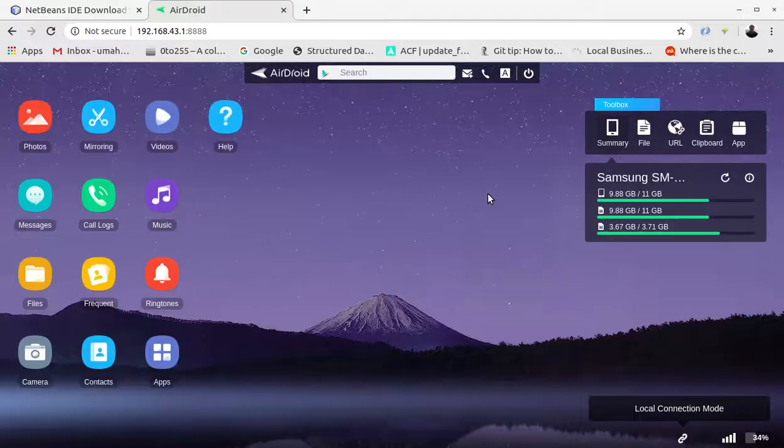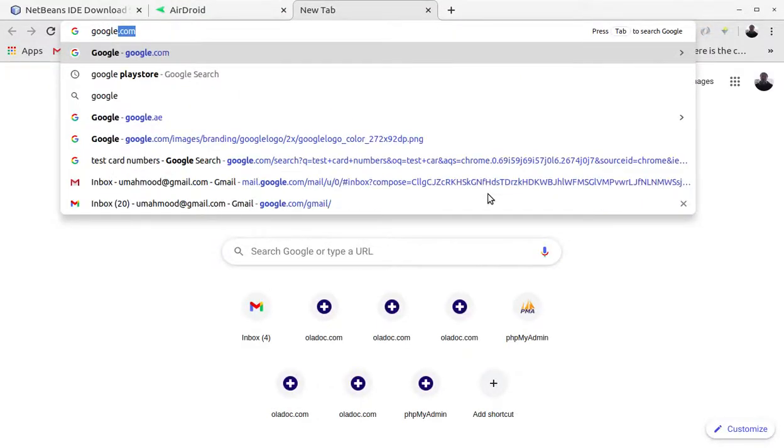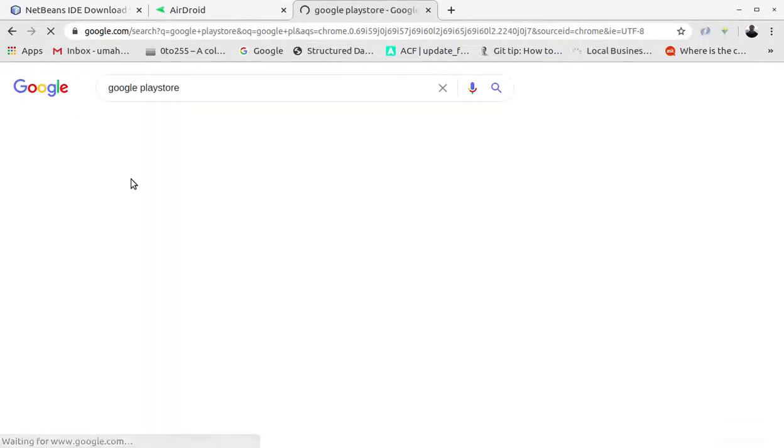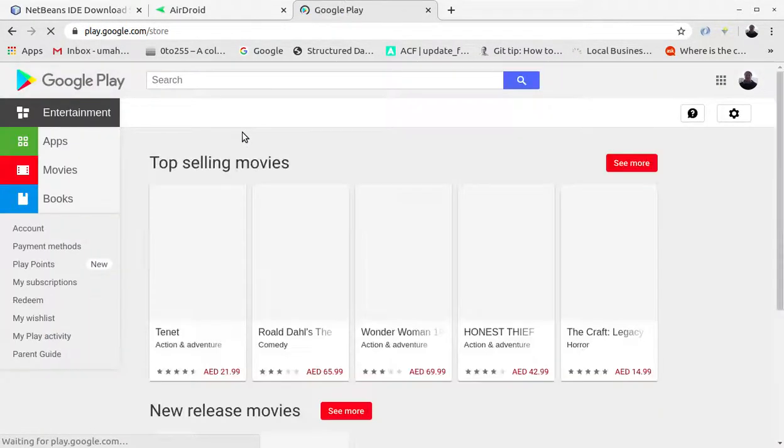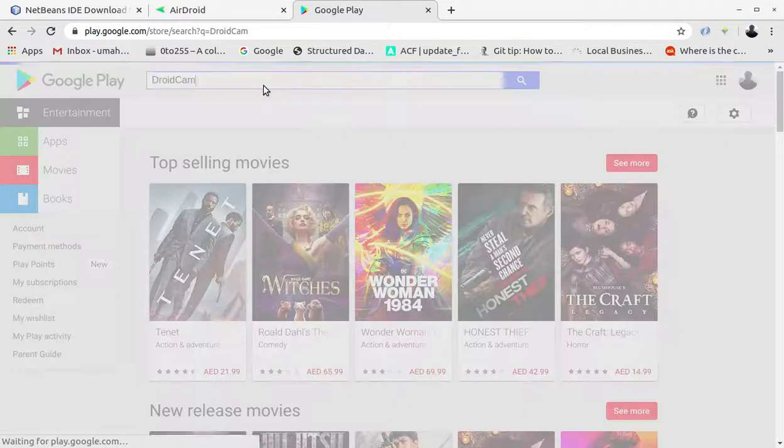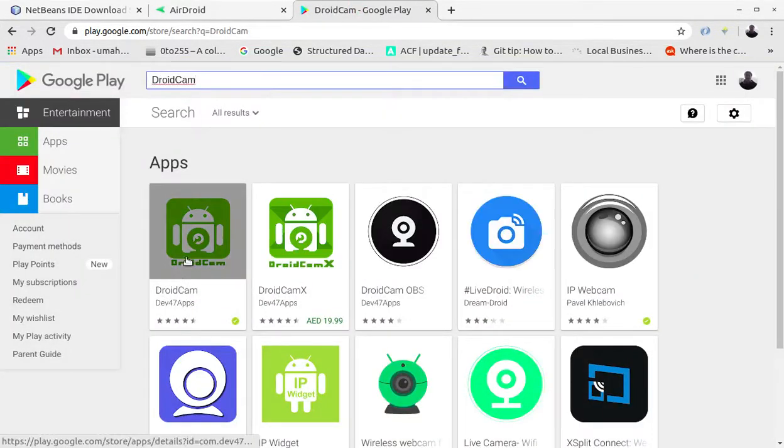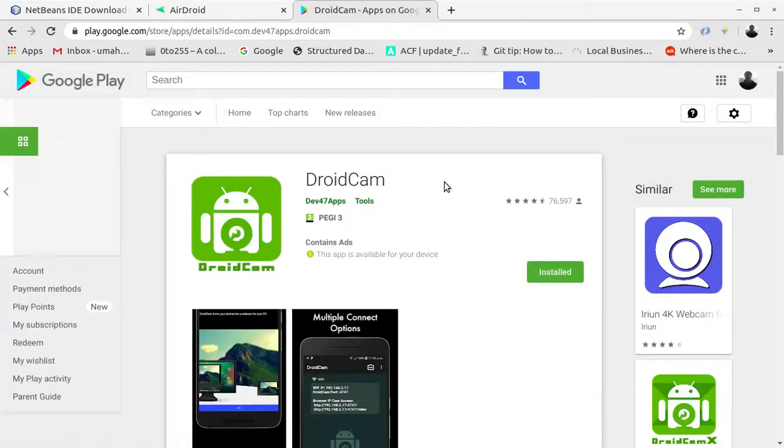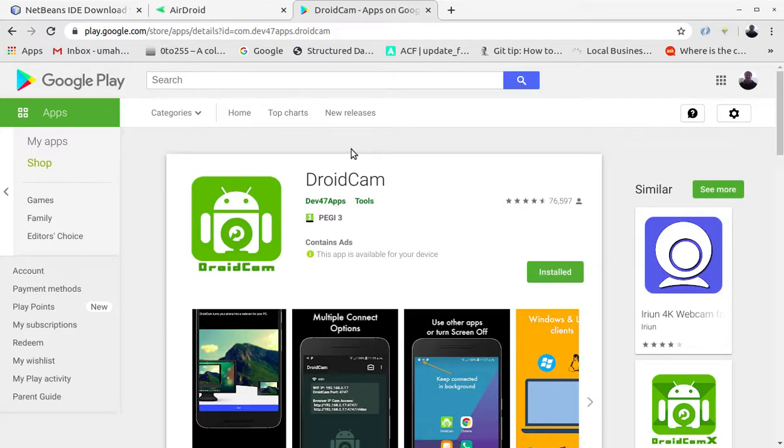If you go to Google Play Store, you just need to find DroidCam. It is D-R-O-I-D-C-A-M. There you go, you just need to install that app. It's already installed on my Android phone so I'm going to use that.